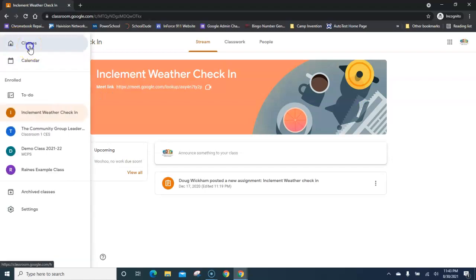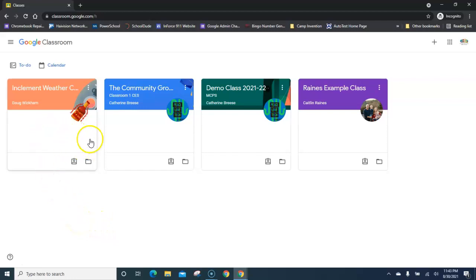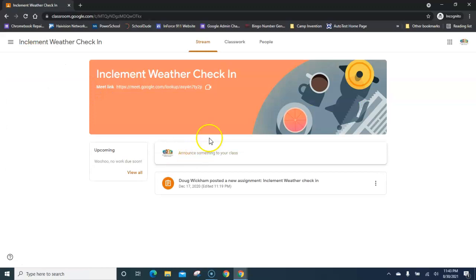Every time you need to check in on an inclement weather day, you'll notice the blue join button is no longer there in Google Classroom because you've already joined. Simply click on the title 'Inclement Weather Check-In' to open the classroom.